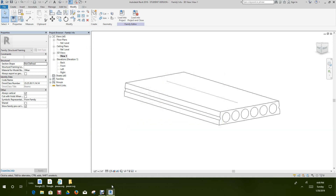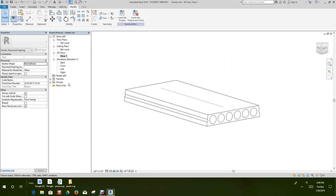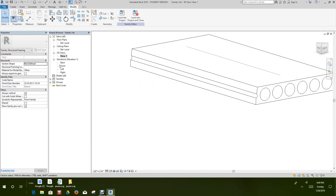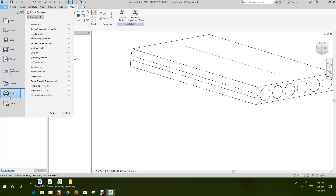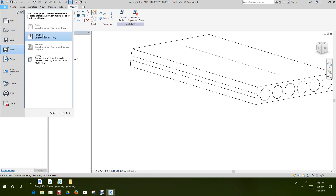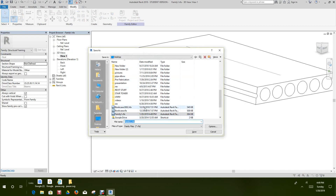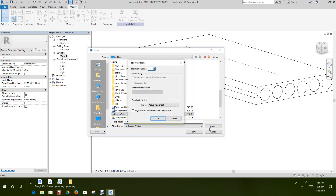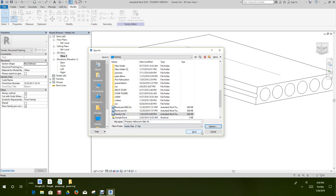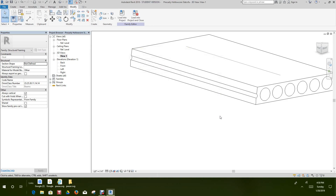Let's try that again — File, Save As Family. We'll name it Precast Hollow Core Slab. Go to Options and make sure the number of backup copies is set to 1. Then it will save.